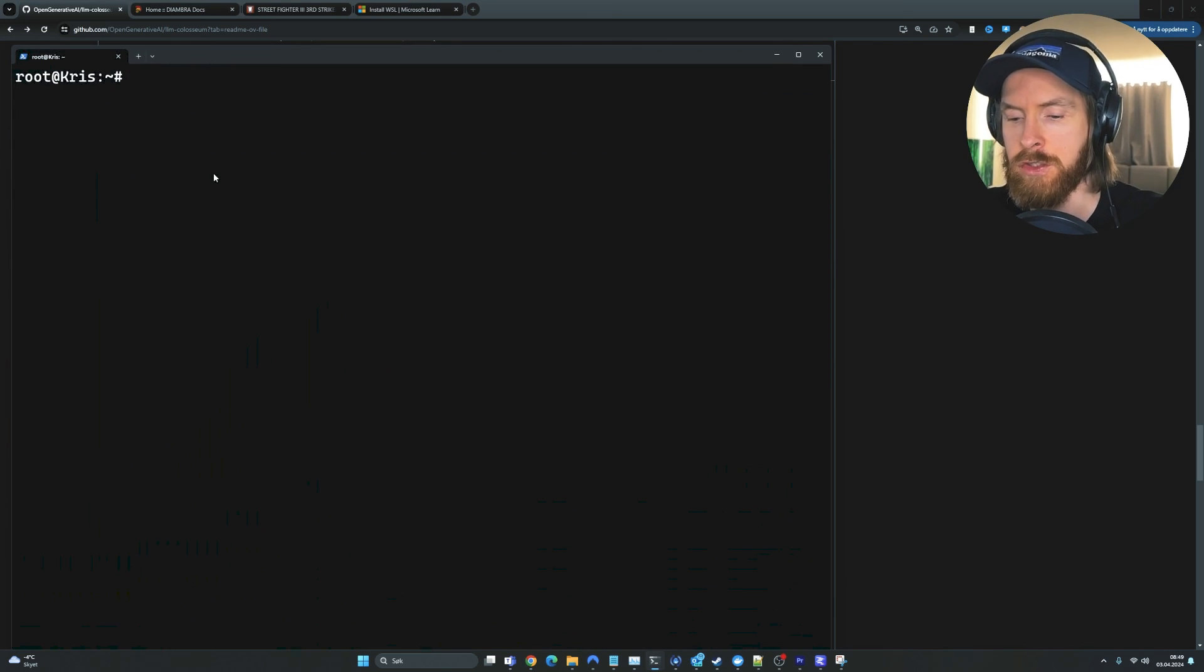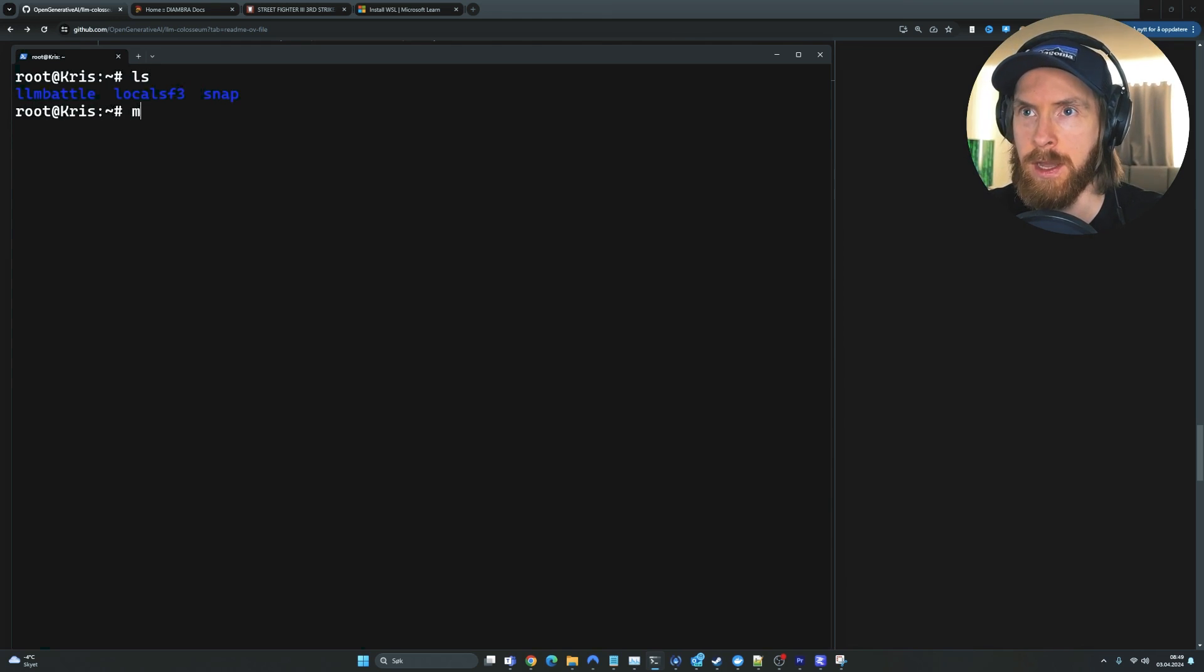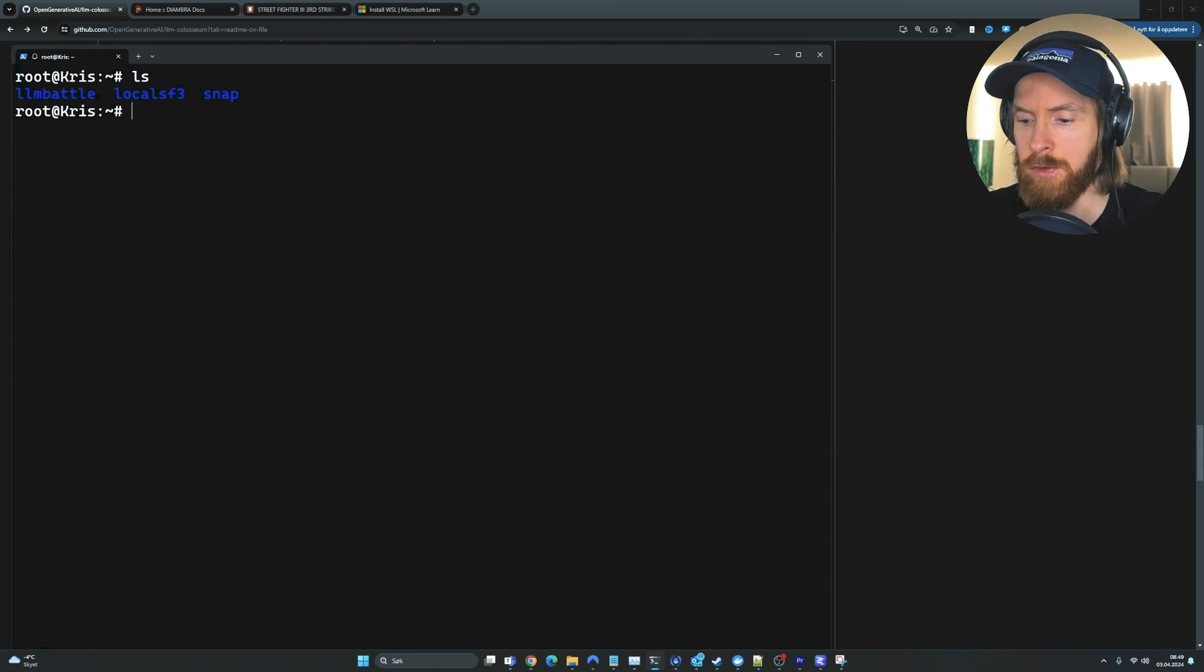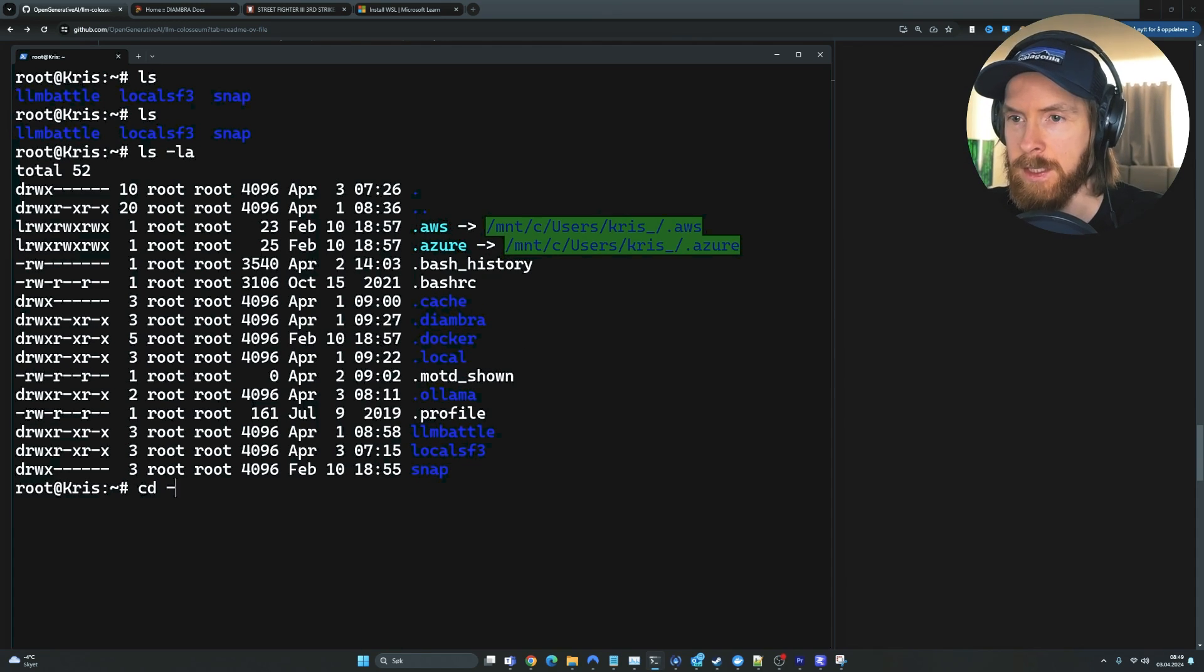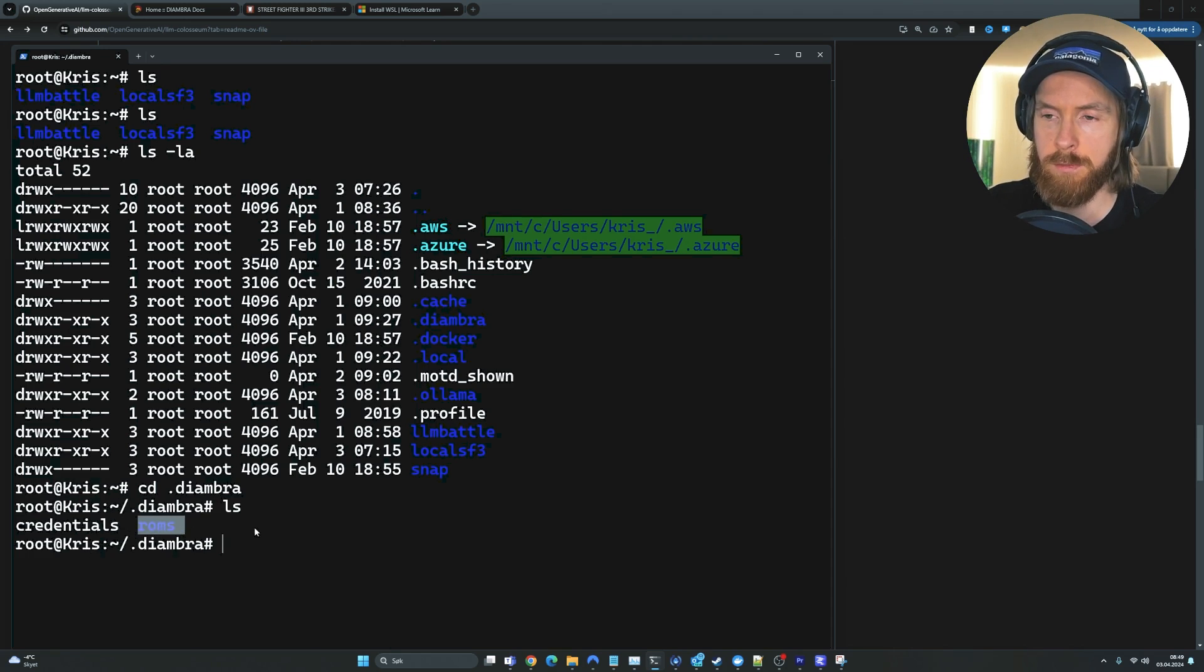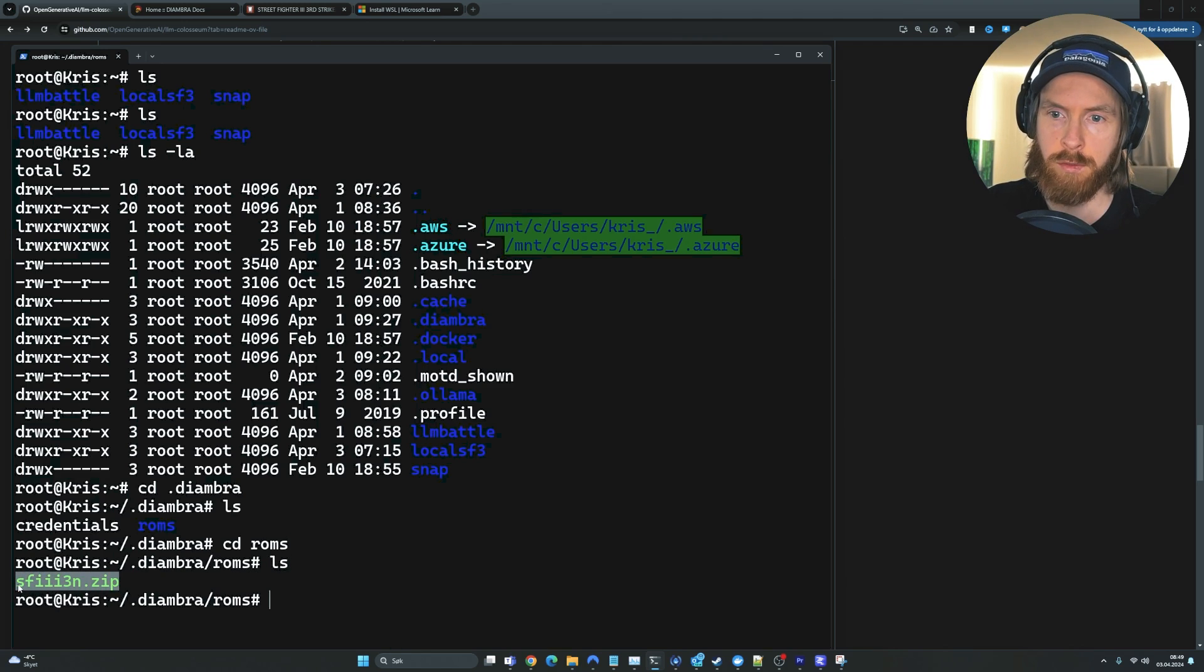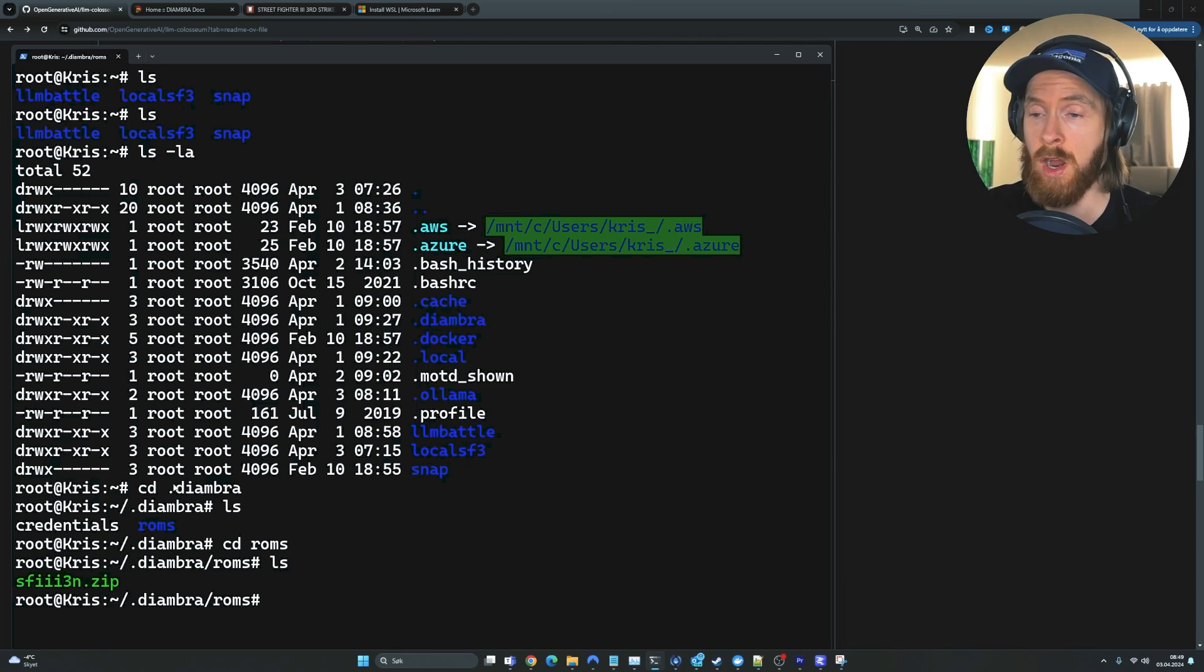Just follow the link in the description. You will get to this page. This is Street Fighter 3rd Strike. Just click on the download button here and you will download the ROM to a zip file. If we go back to the GitHub here, you can see we want to put it in a folder called .diambra/roms. So you want to do mkdir .diambra. I have already done that. If you do ls -la, you can see the diambra folder here. We can cd into .diambra, and here we can see we have something called ROMs. This is the file you want to put in here, sf3strike. And when you have all that done, you are ready to go.